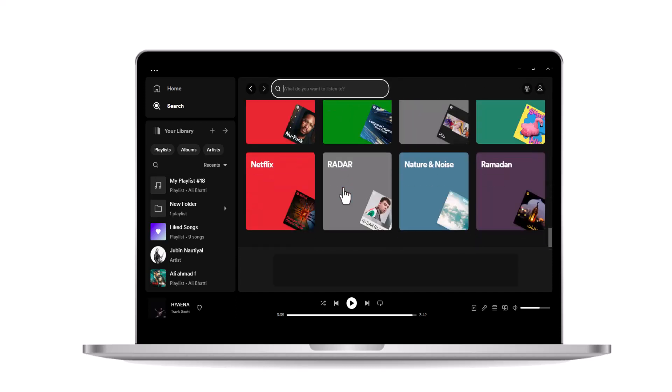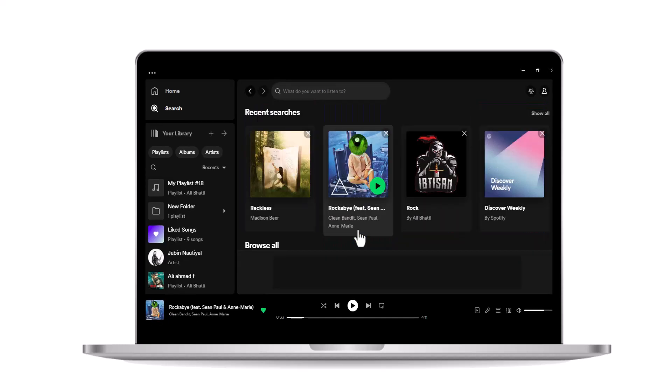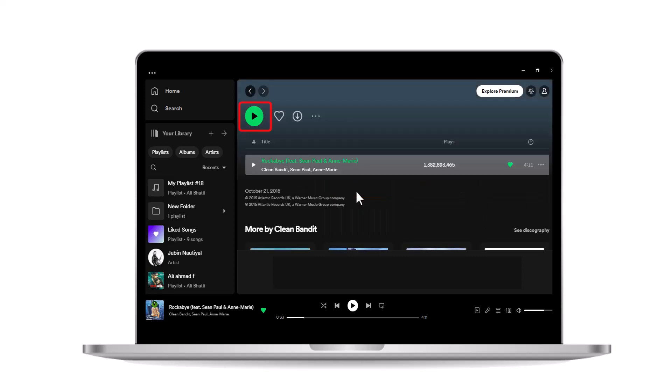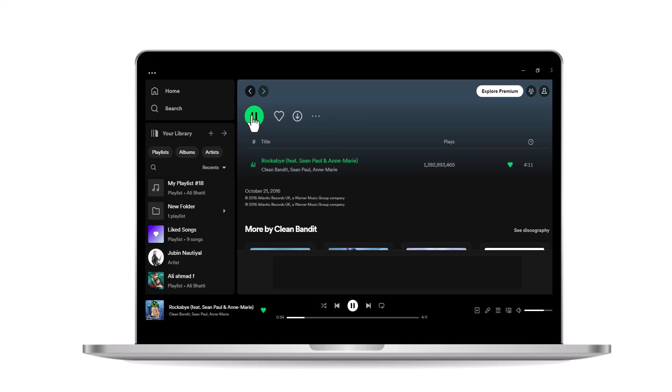Within the charts category, you'll find different charts, such as top 50, viral, top albums, and more. These charts display the most popular songs and artists on Spotify. To play any chart, simply tap on it to open it, and then tap on the music play button, represented by a triangle within a circle.